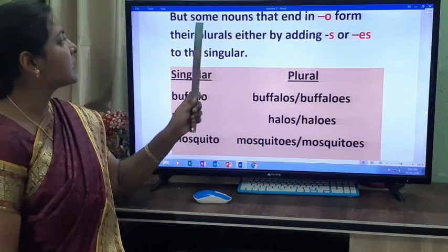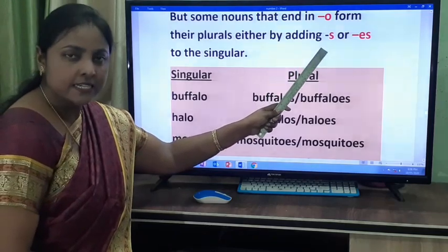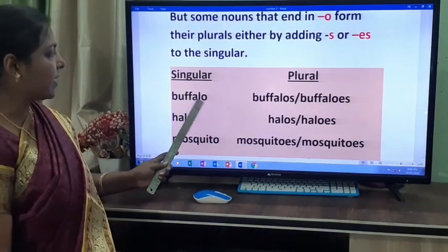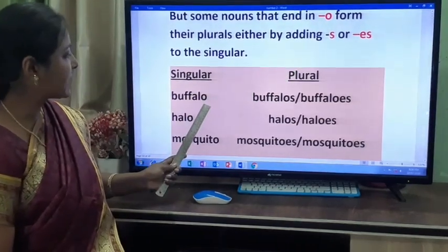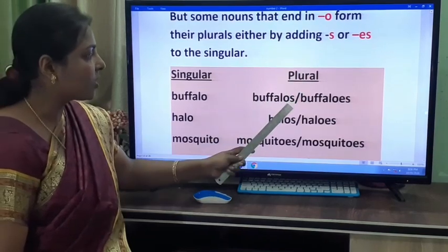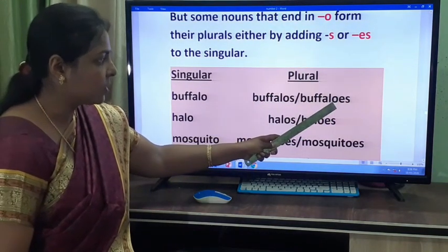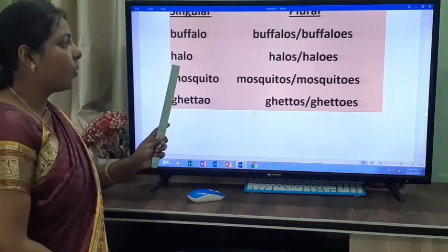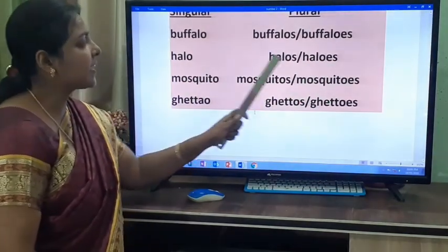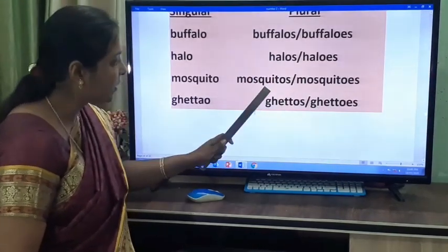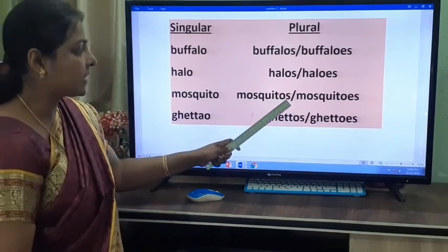Some nouns that end in O form their plurals either by adding S or ES to the singular — both are correct. Buffalo becomes buffalos or buffaloes. Mosquito becomes mosquitoes or mosquitos. Either you add S or ES, both are correct while changing to the plural form.